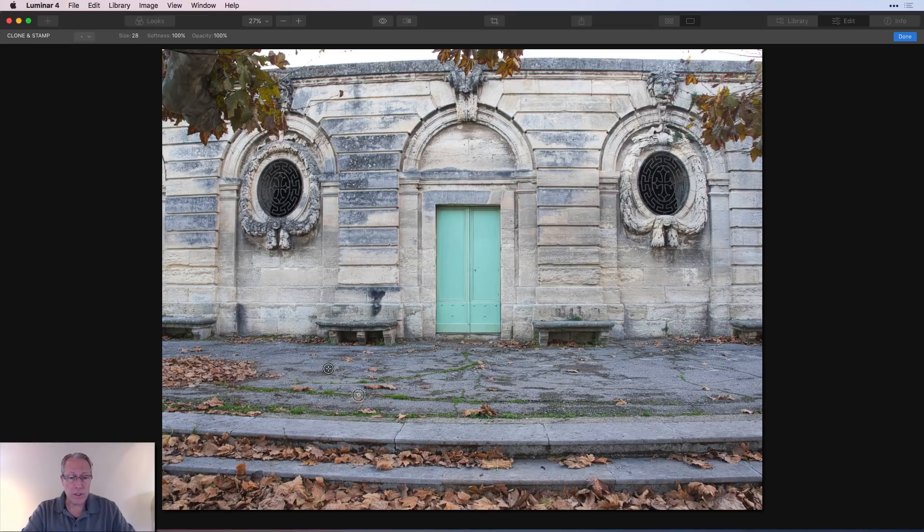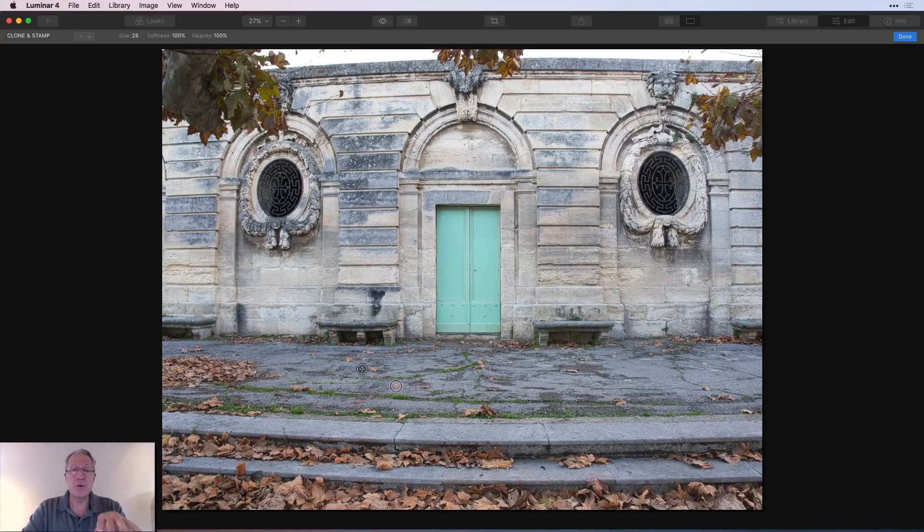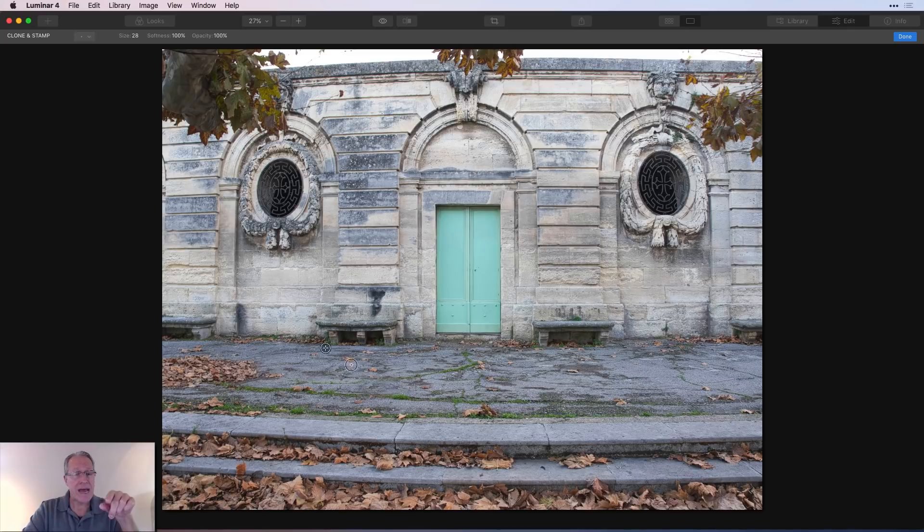So I've set that source. And now I'm going to hold my mouse down and I'm just going to go over that leaf. And as you can see, it just removed that leaf. As you can see, it's moving around.